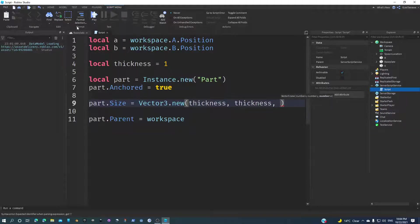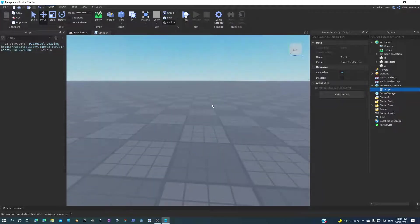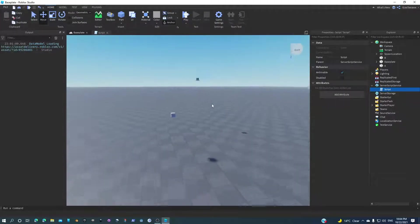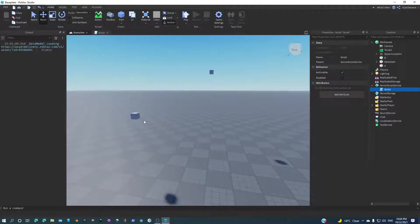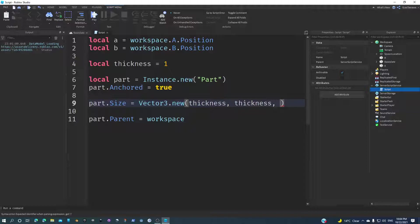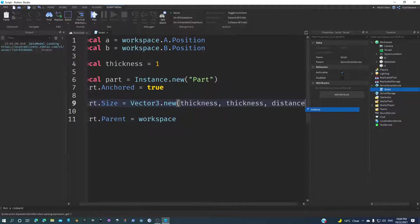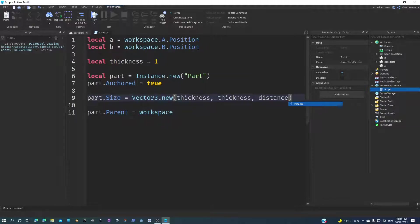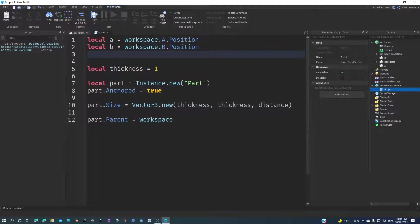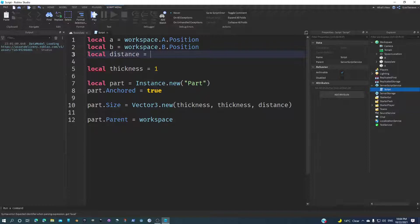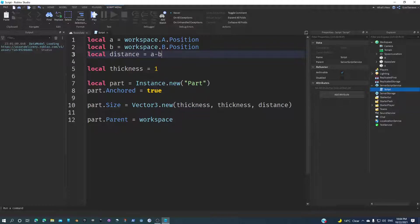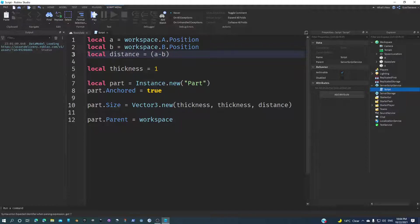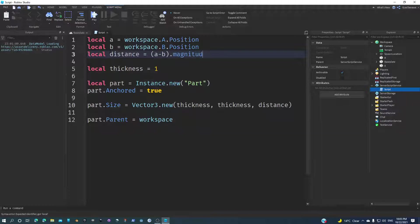But in the Z, that's where we need the distance between the two parts. How can we get the distance between those two parts? I'm going to say distance, for example. Local distance, you don't need a variable but just to make it clear: A or B minus A, or A minus B, it doesn't matter. Then you're going to cover it in parentheses and then dot magnitude.